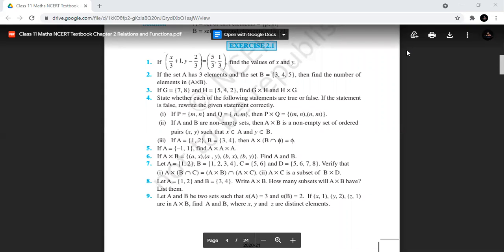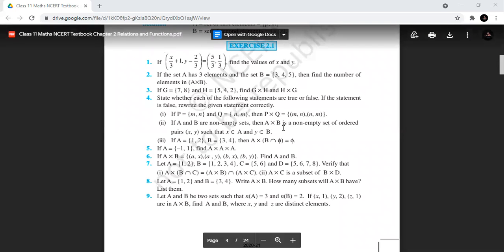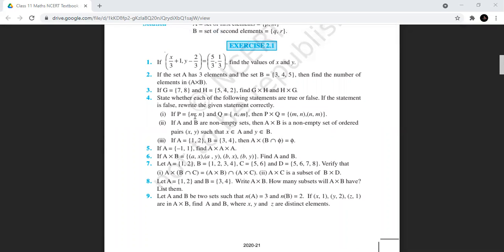Question number four, first part: if P is m×n and Q is n×m, then P×Q will have entries (m,n) and (n,n). This is clearly false because with two entries in the first set and two in the second, the product should have two cross two — four entries. The entries (m,m) and (n,n) are missing from the given answer.